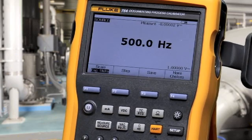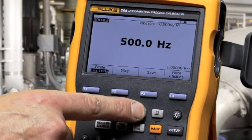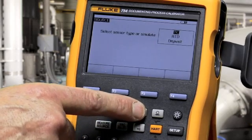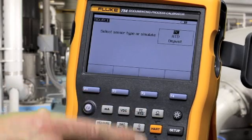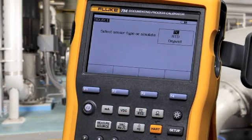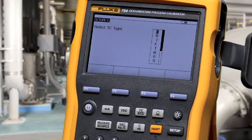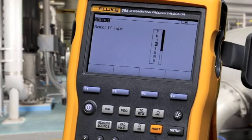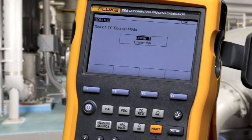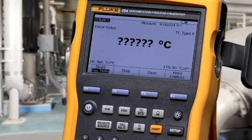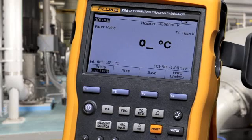To source temperature, select the thermocouple or RTD function. For thermocouple, make your connection on the mini connector, select your function, and type in the value that you want to source.